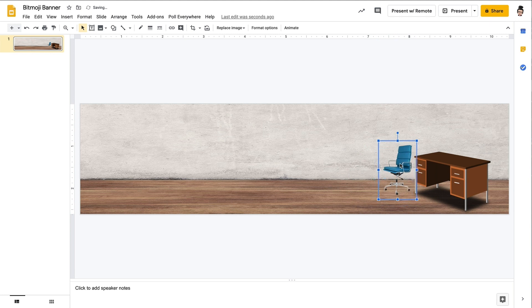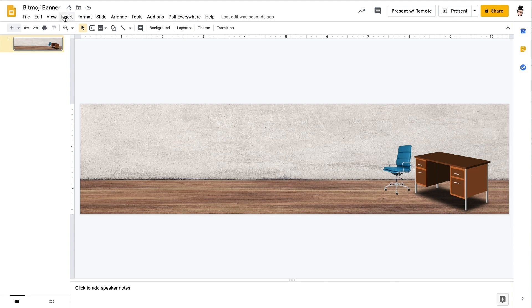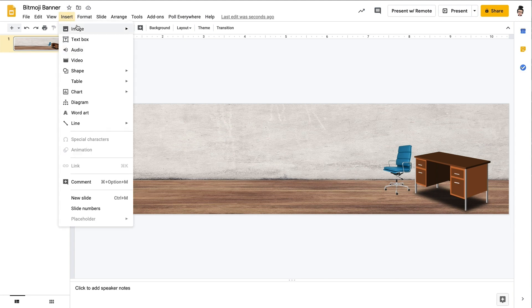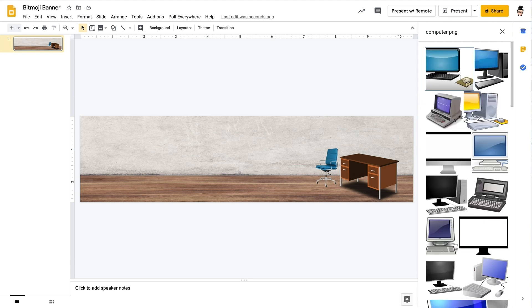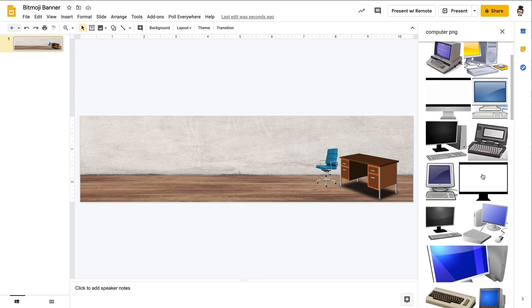Alright, so we are continuing to add various items to this room. And of course, I'm just going to put in some very basic items here because this is just a demonstration. When it comes to your own design, obviously you are going to personalize it the way that you would like to.